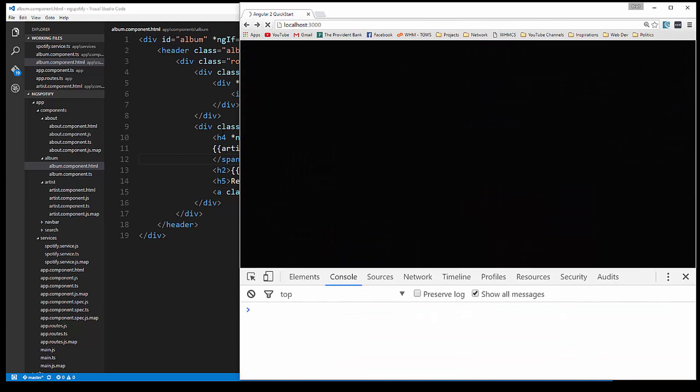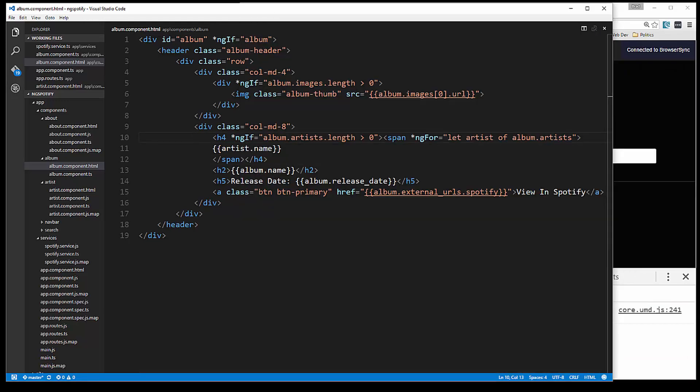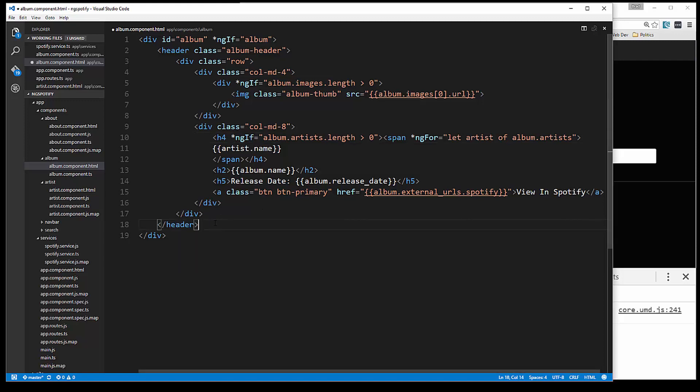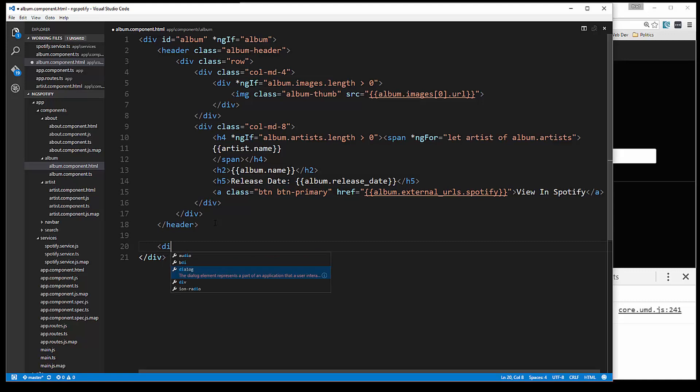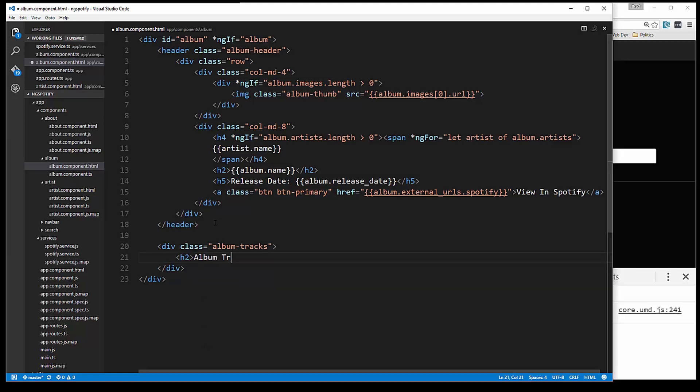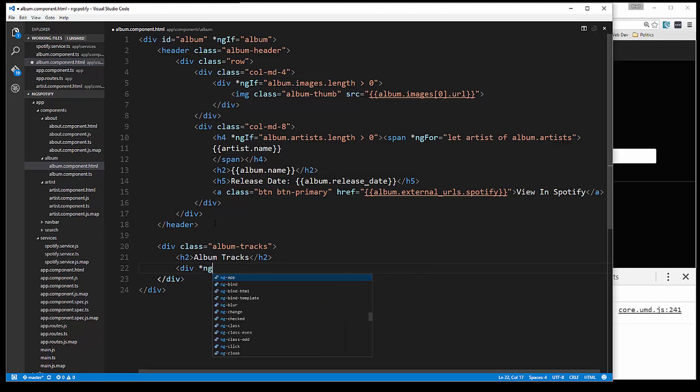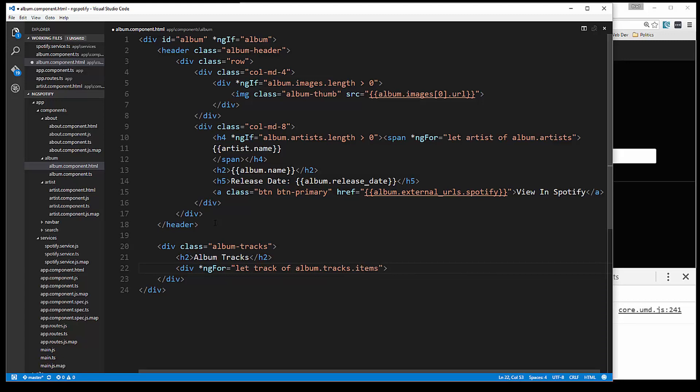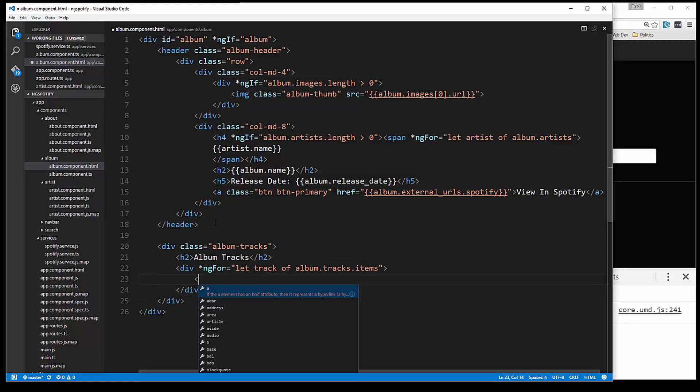So we also want to list the tracks. So we want to go down under the header and let's put a div and give it a class of album tracks. And let's put an h2 album tracks. And under that we're going to do an ng for. And we want to set this to let track of album.tracks.items. So this is going to loop through the tracks and then let's put a div with the class of well.